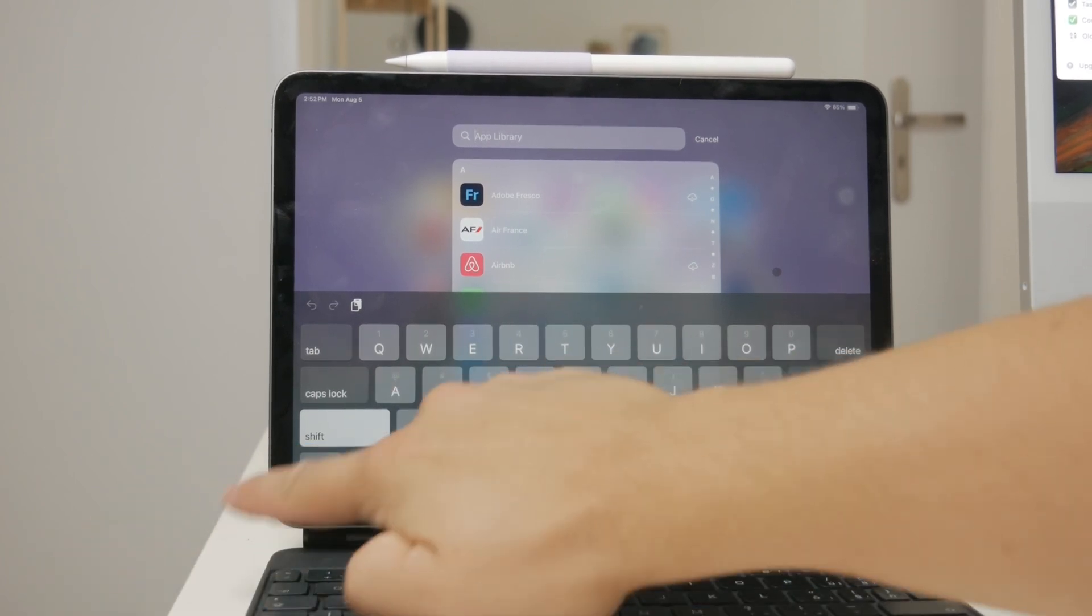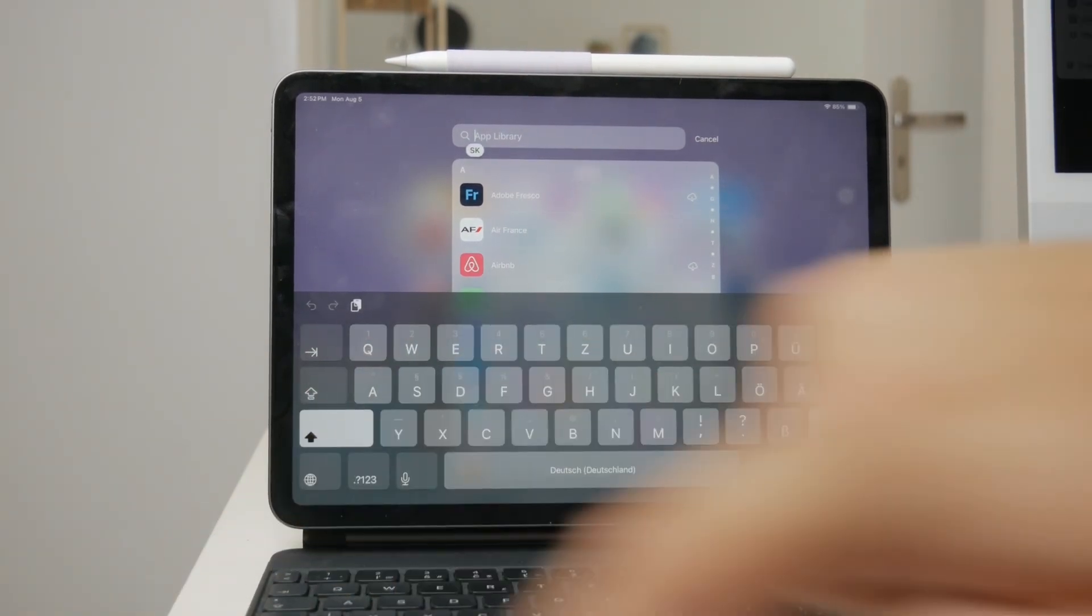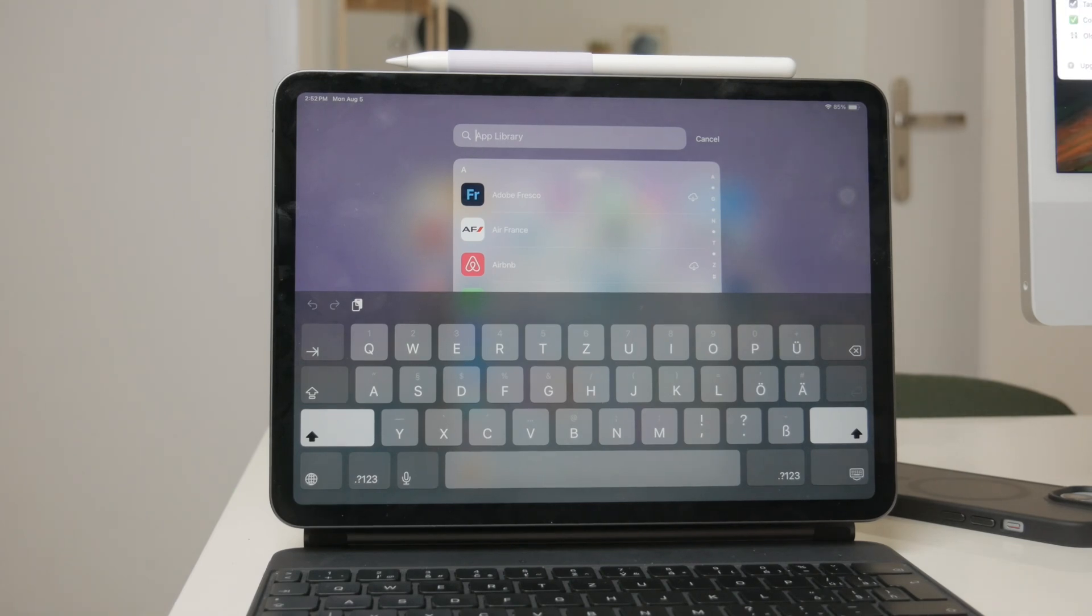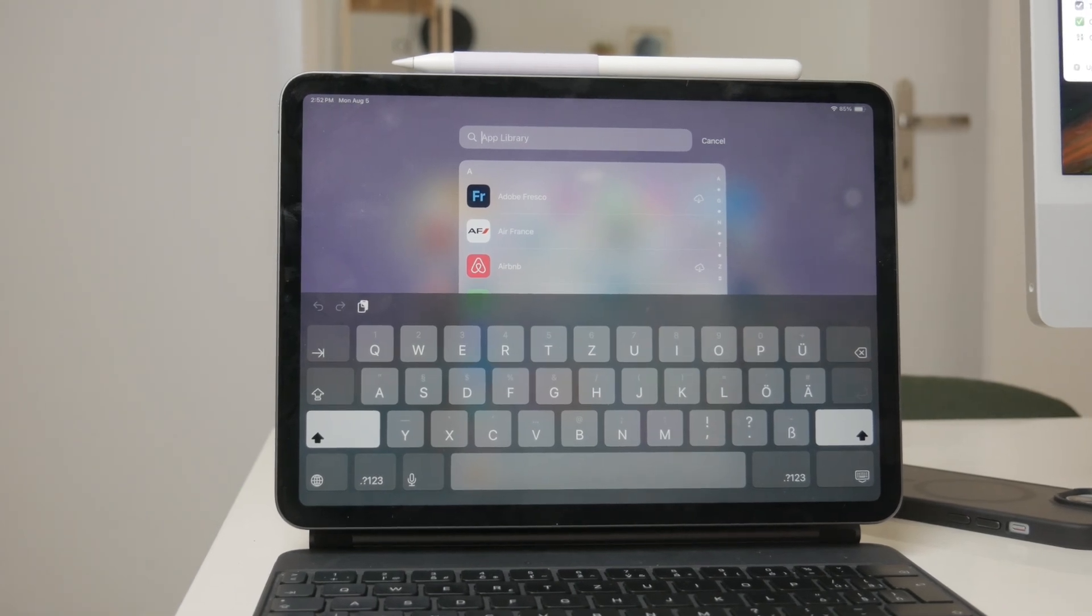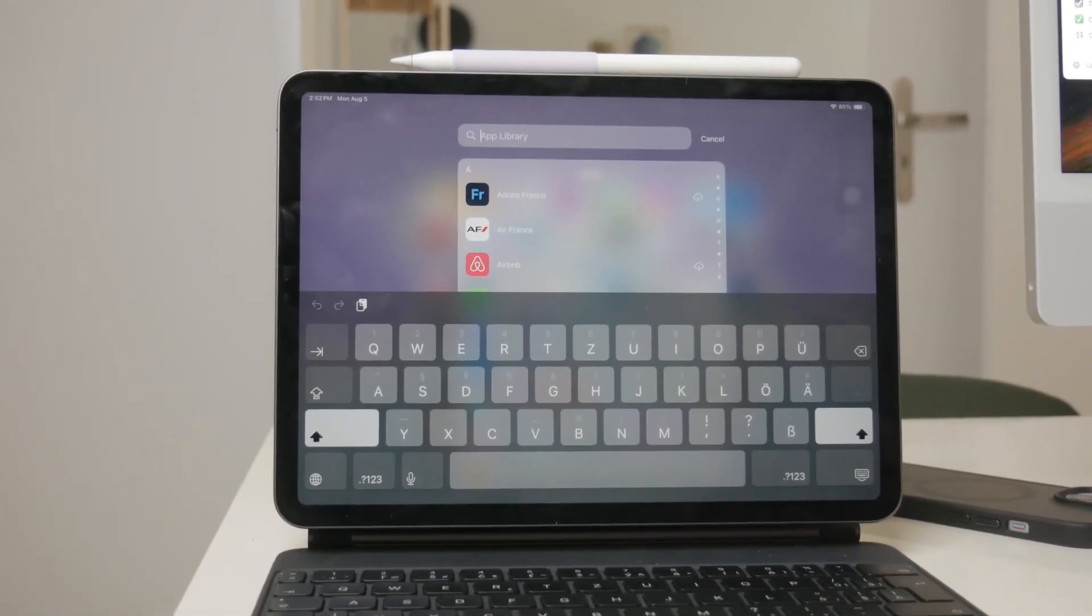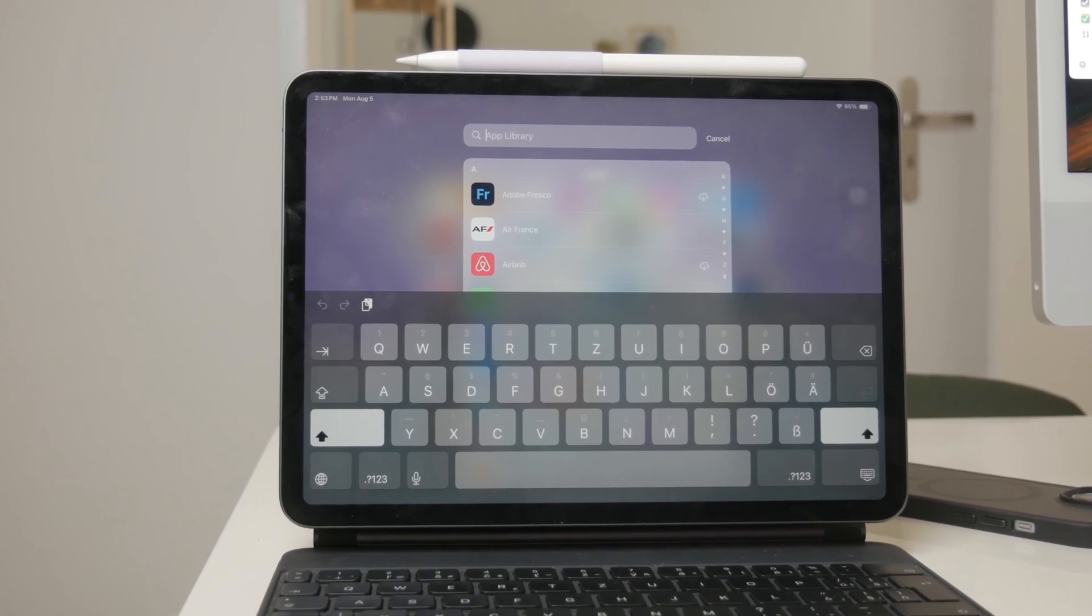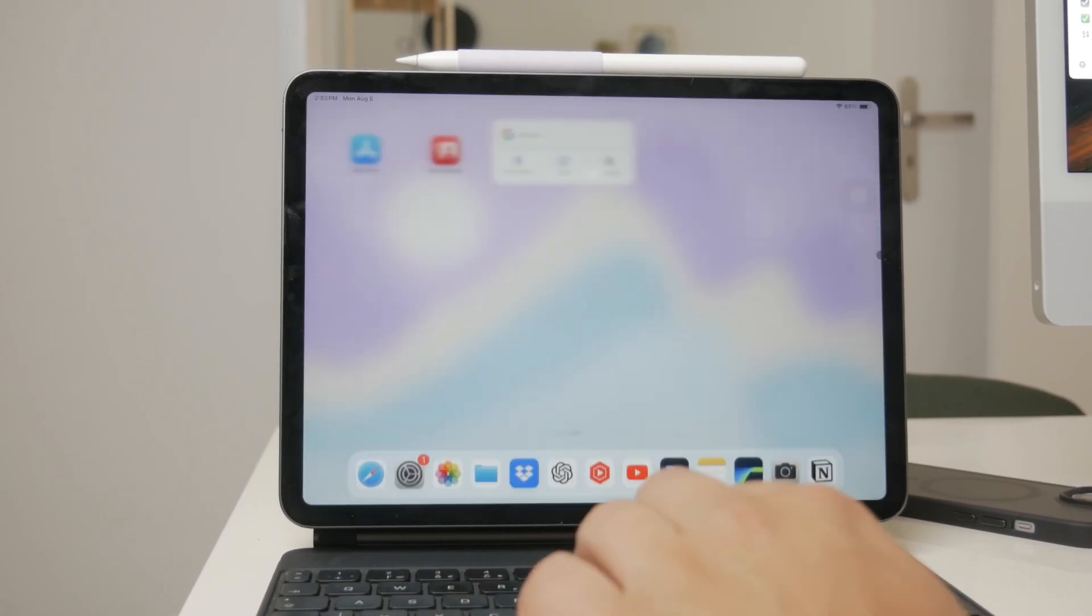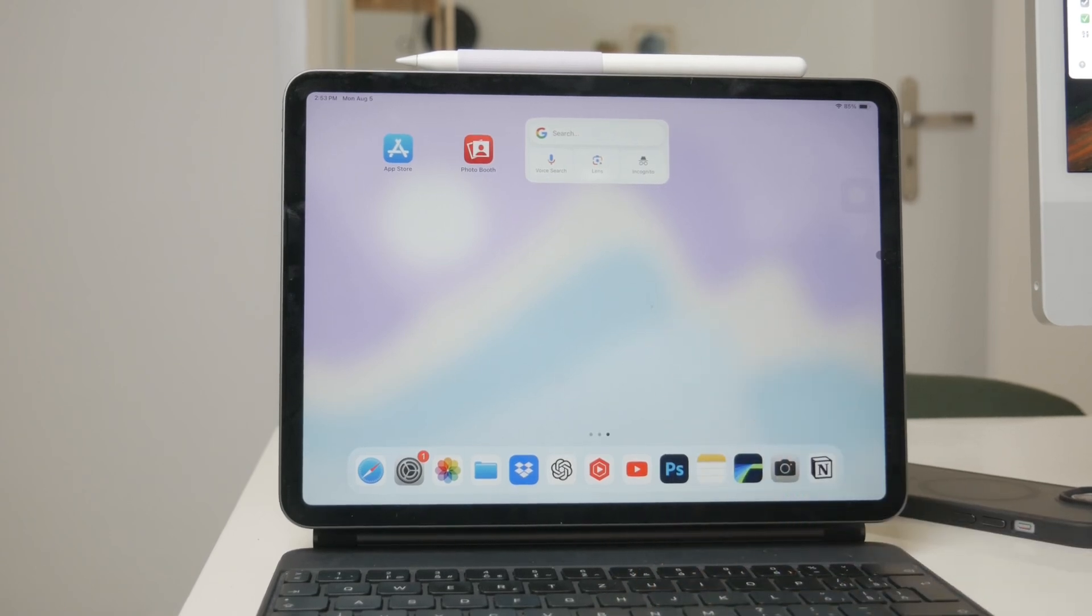This feature is incredibly useful if you frequently switch between languages or need to type in a language that uses a different script or set of characters. It ensures that your typing experience is optimized for each language, with the correct characters and symbols easily accessible.